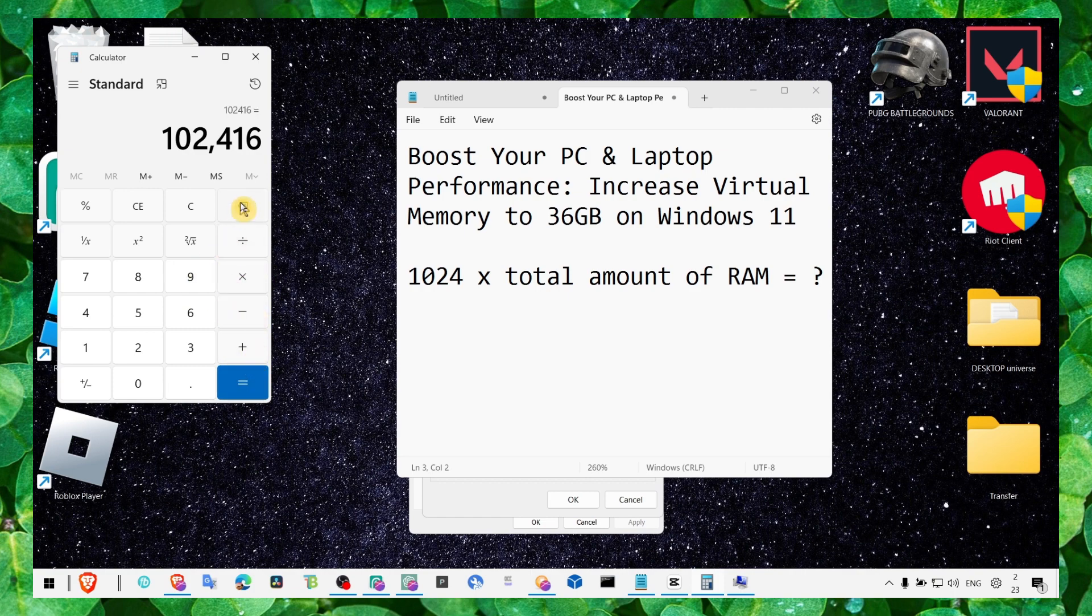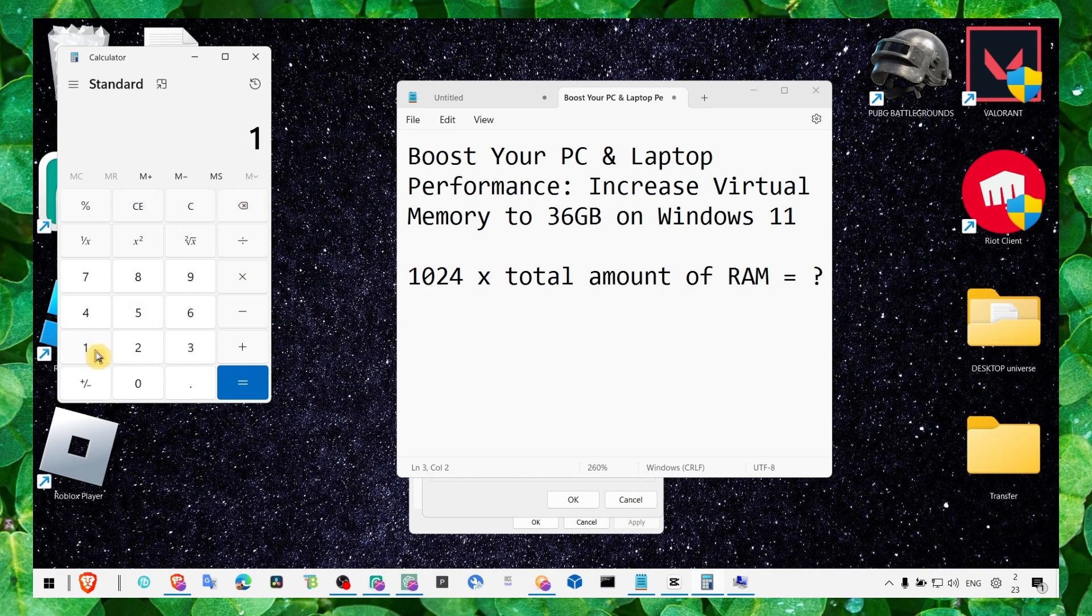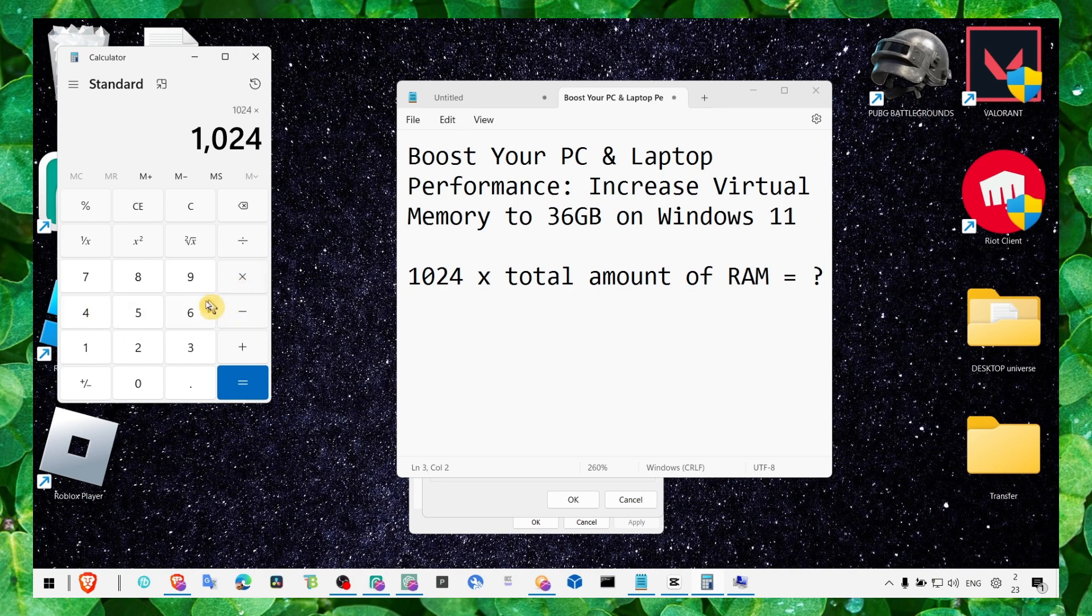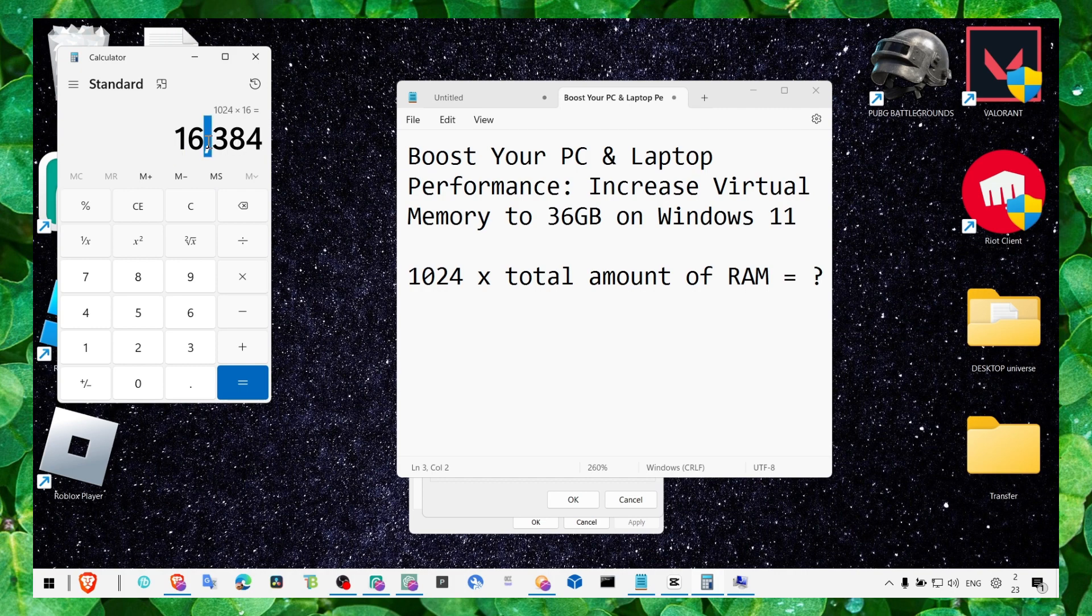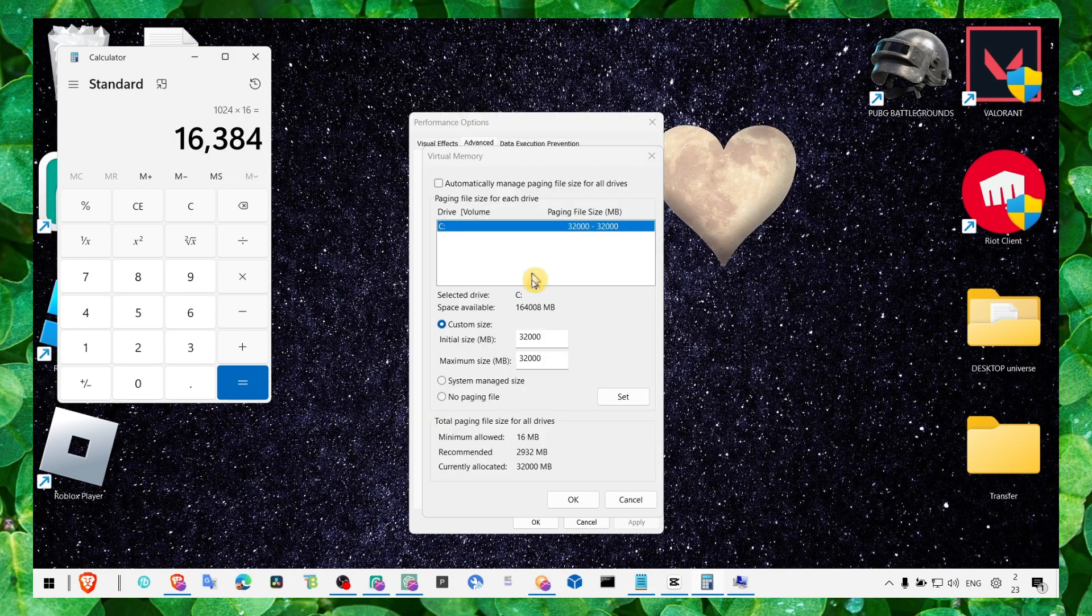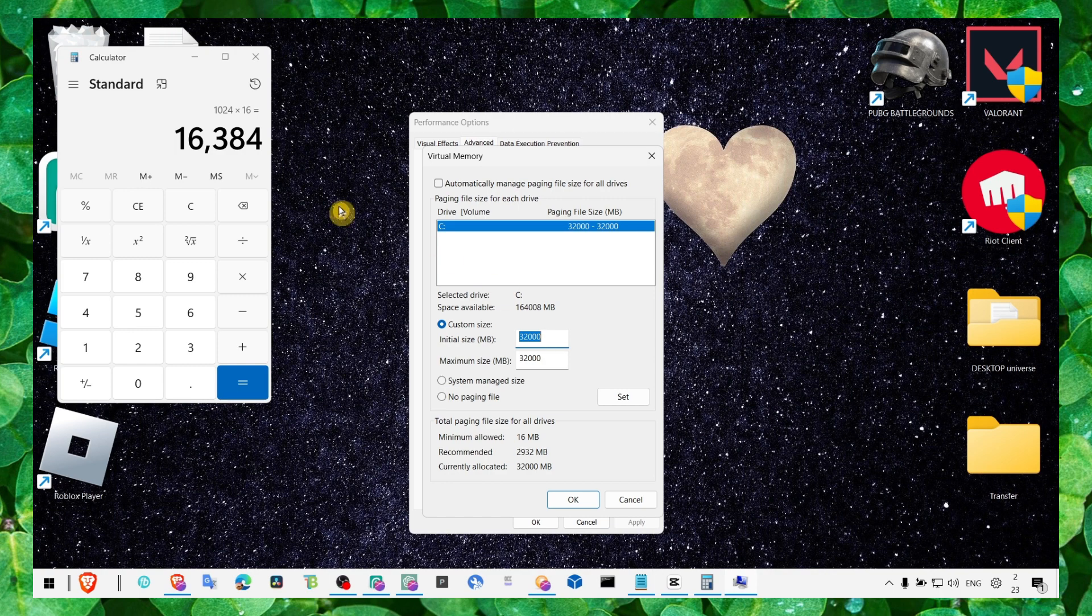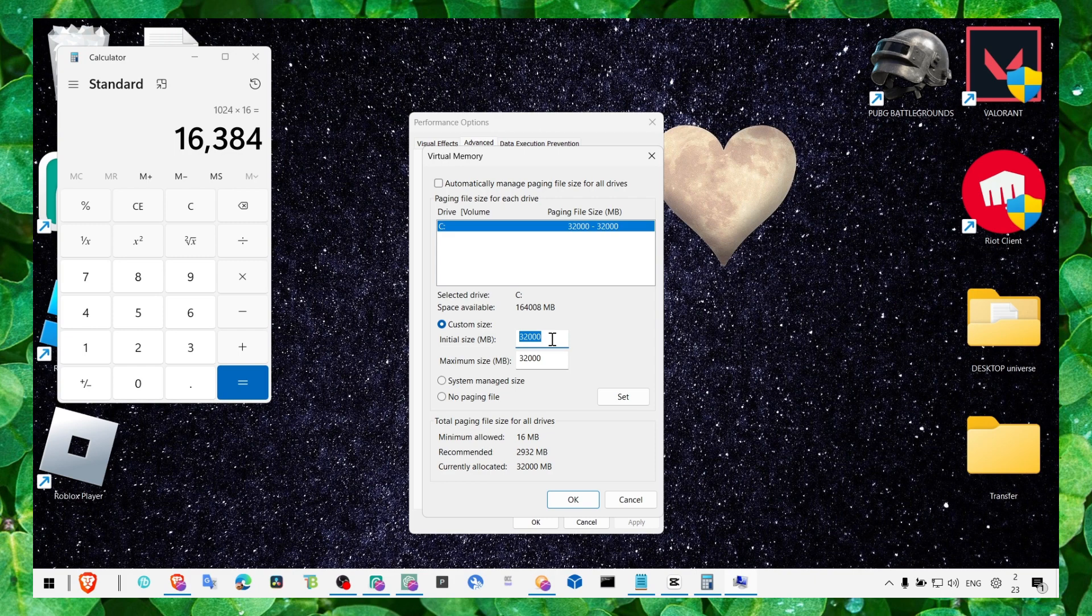Sorry, I just made a mistake. Okay, 1024 times 60, and this is the amount you have to write here. That's only if you have 60. Now if you want to have 32 gigabytes, you have to write here.